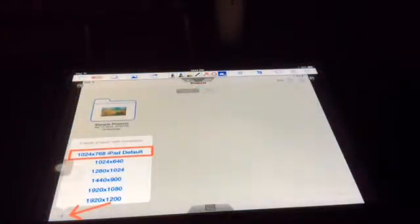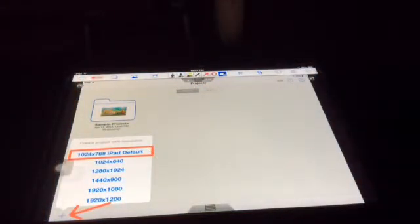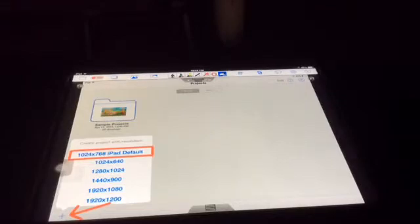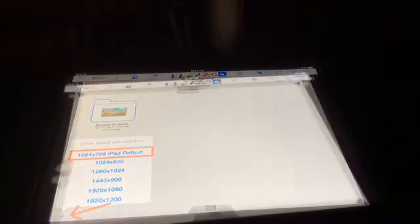To start the project, press the plus sign button in the bottom left hand corner. Press the button iPad default on the following menu that pops.